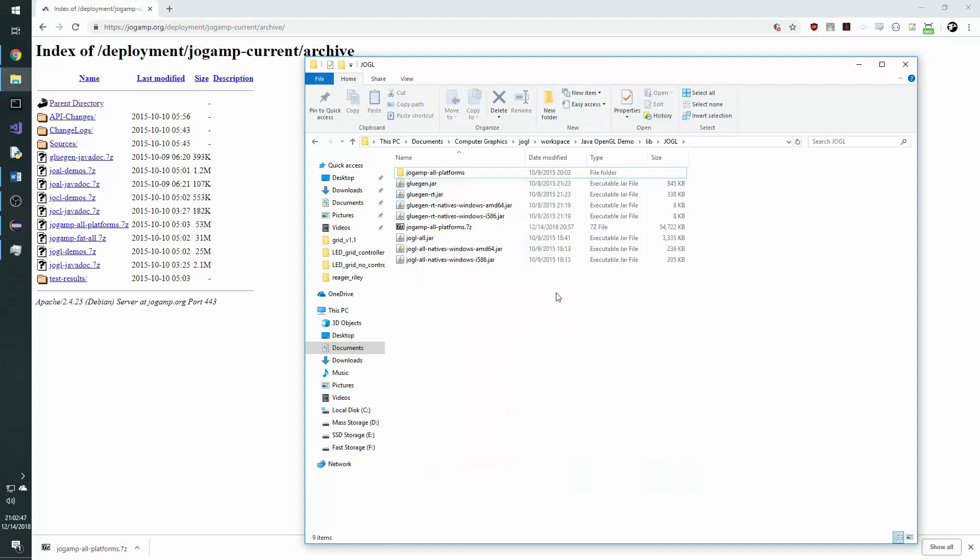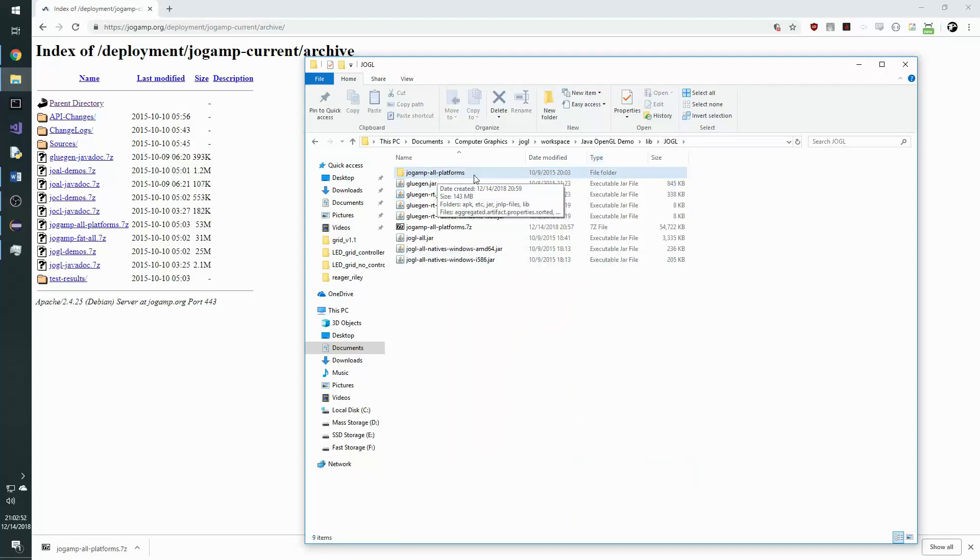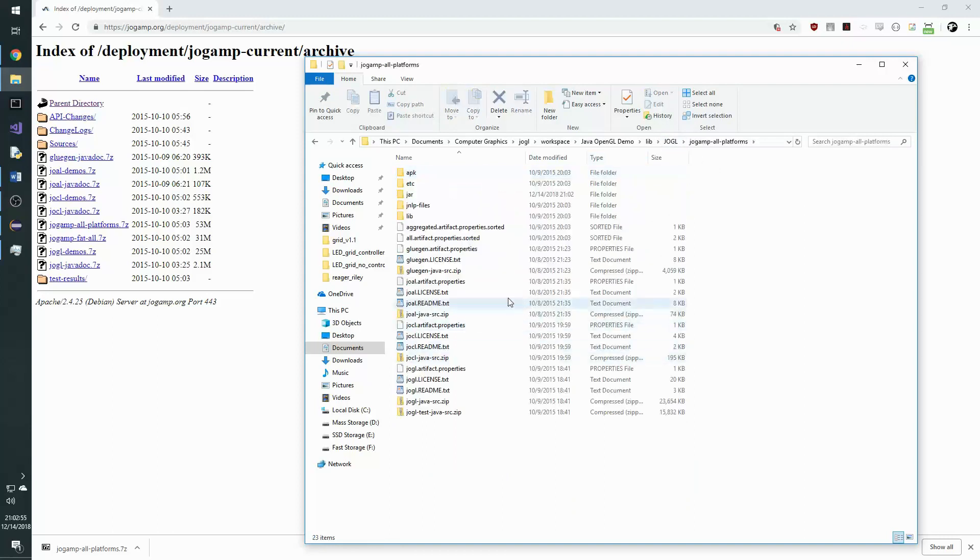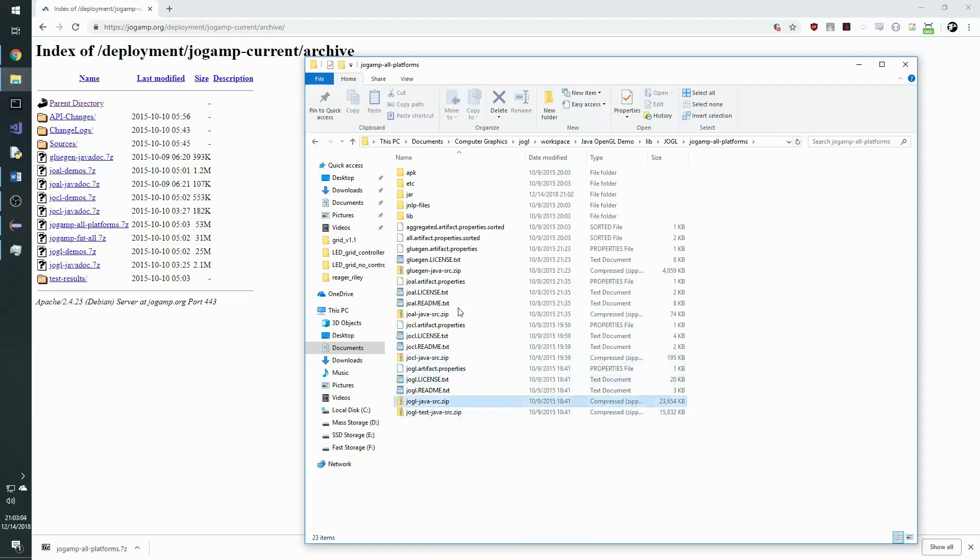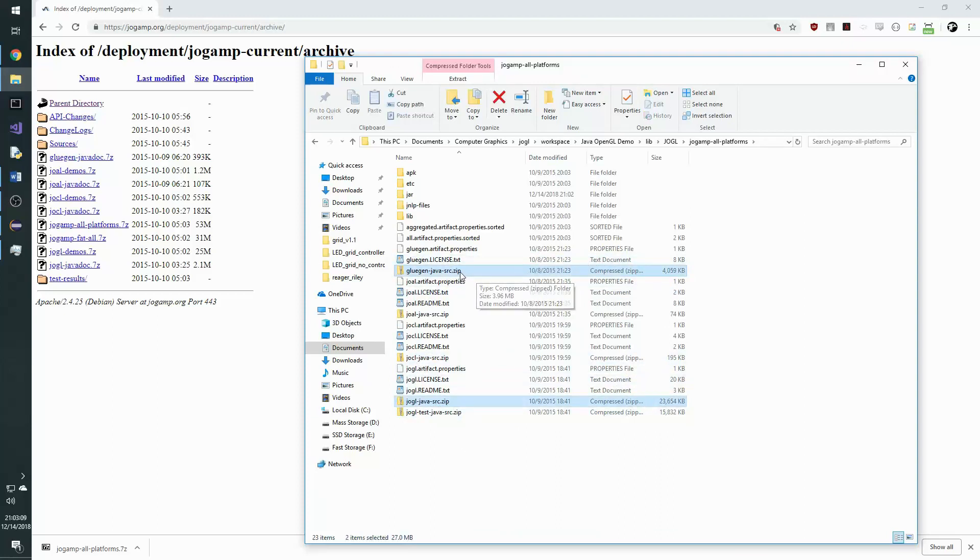Now that we move these into the Jogl folder, we are going to go back into the JogampAllPlatforms folder and select the sources for these jars. We will need the GluGenJavaSource as well as the JoglJavaSource.zip. And just move these into the same Jogl folder.